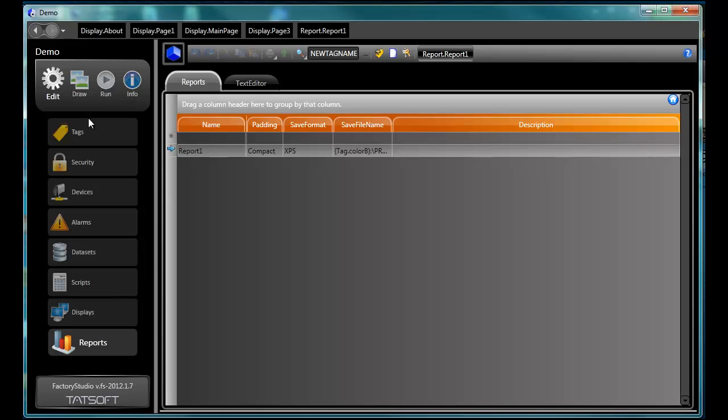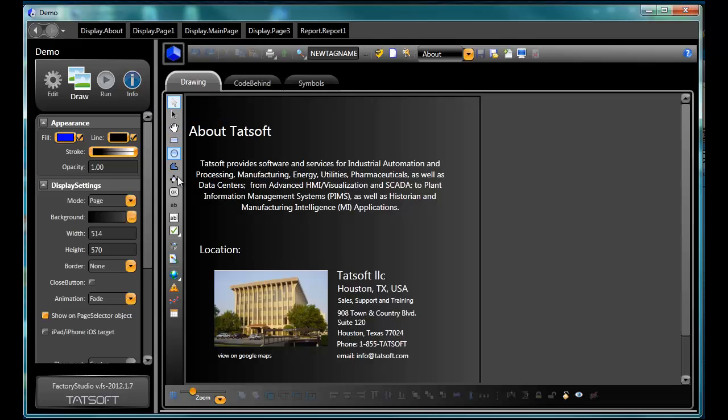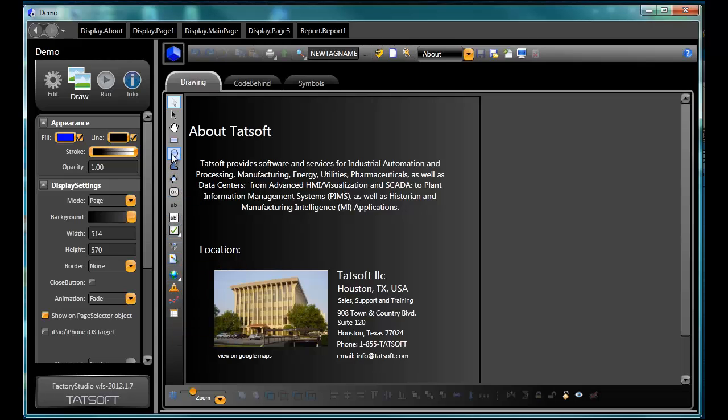There are three main areas in the Draw module of Factory Studio that I will call to your attention here. The vertical menu, shown here, has the tools used to put objects onto the display. The horizontal menu across the bottom is used to manipulate those objects.